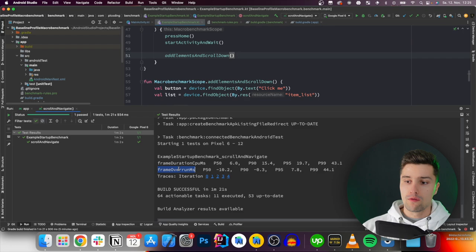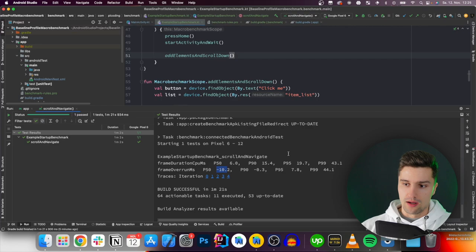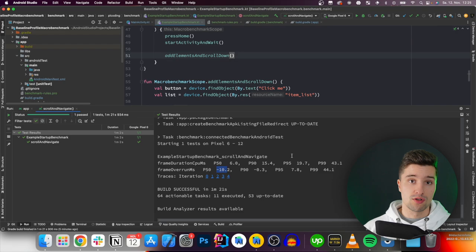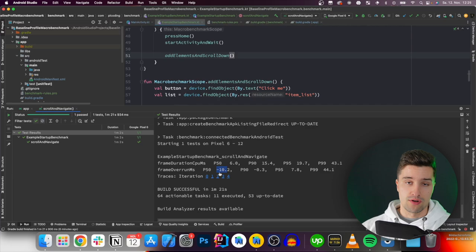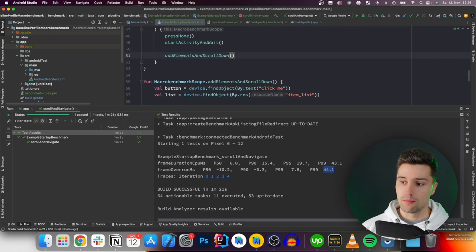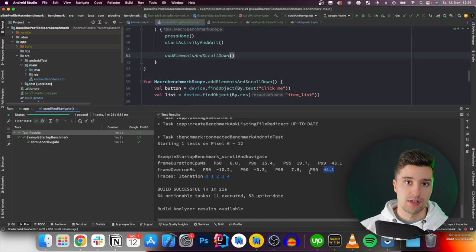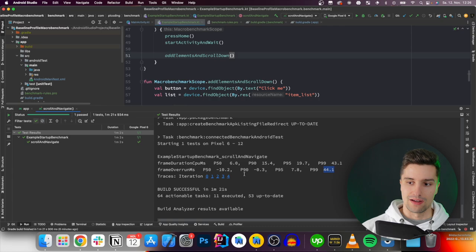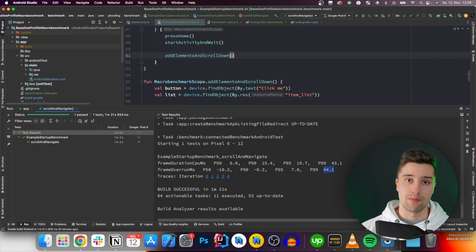Frame overrun milliseconds tells you how much time a specific frame missed its deadline by. A negative value means the frame was actually faster than the deadline — the lower the better. A positive value, like 44ms, means it missed the deadline by 44 milliseconds. It's normal to have some positive values; your app doesn't always run at exactly 60 FPS. But larger values indicate more lag and jank in your app. You can use this as an indicator of whether you really have a lag problem.